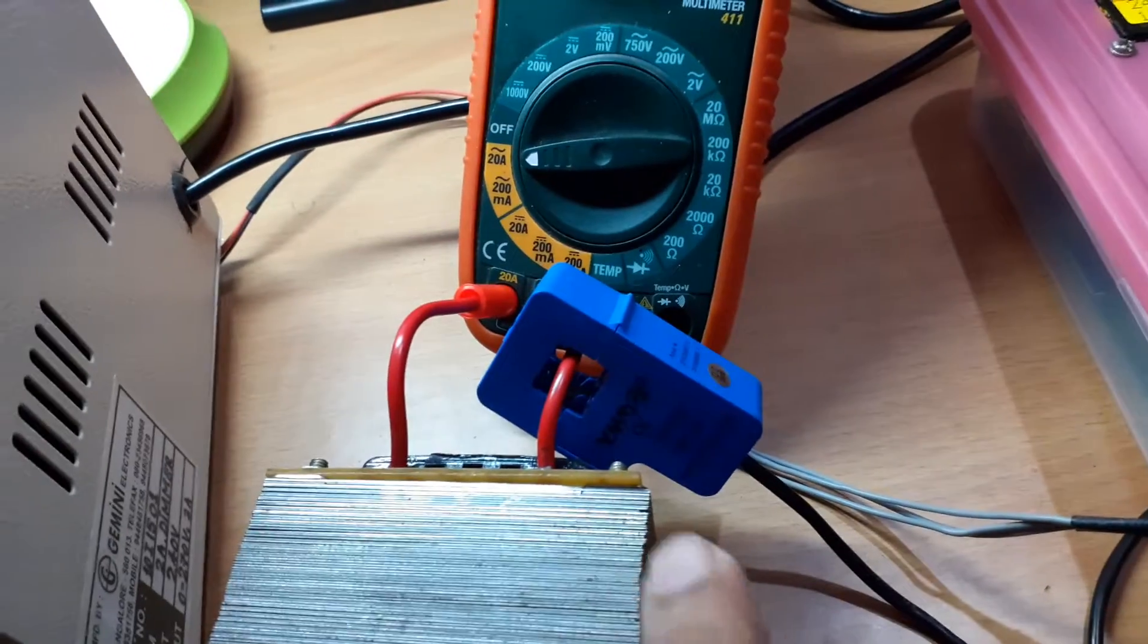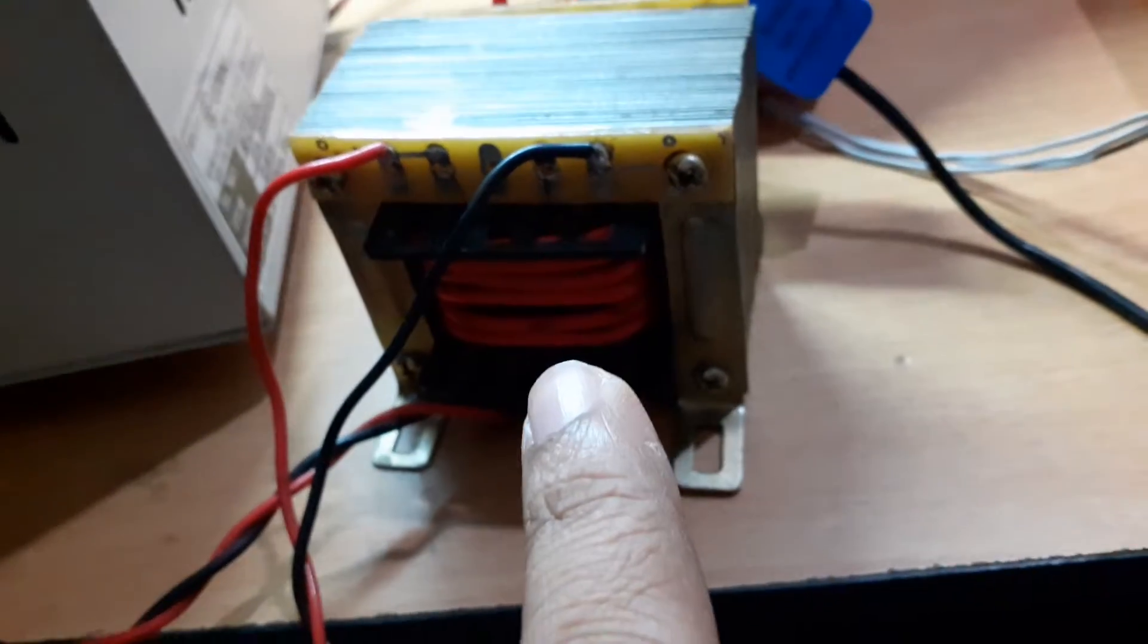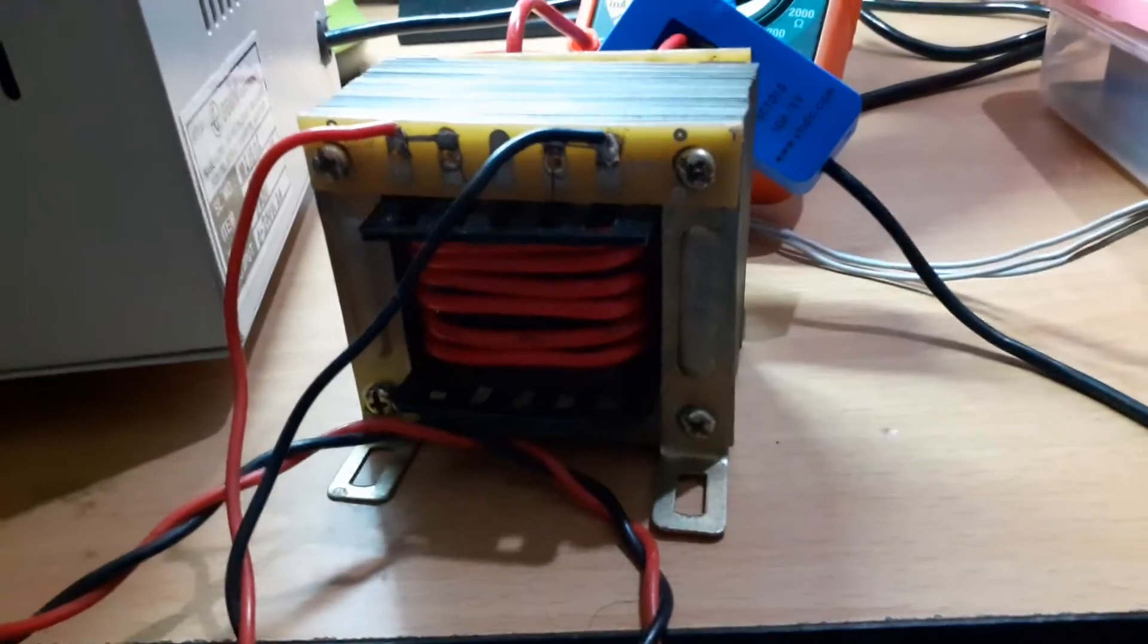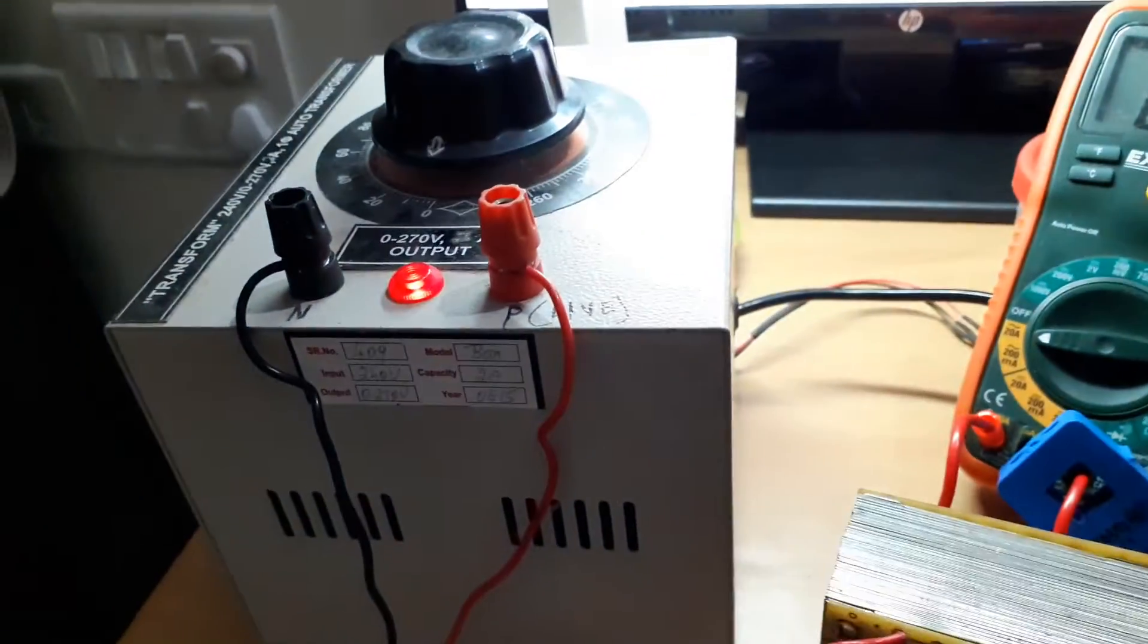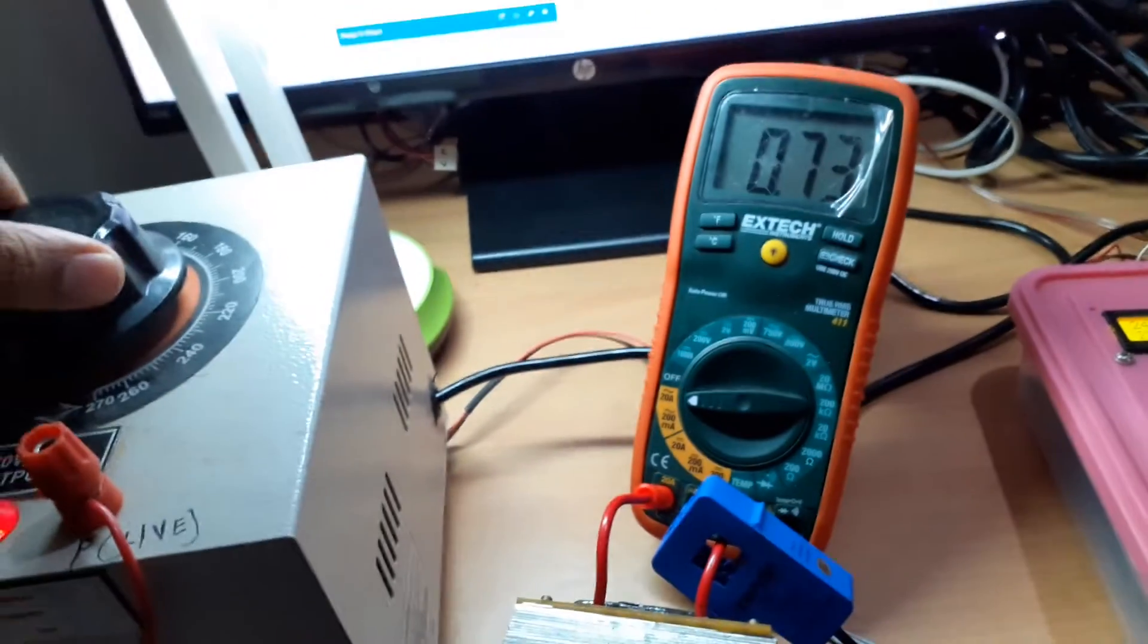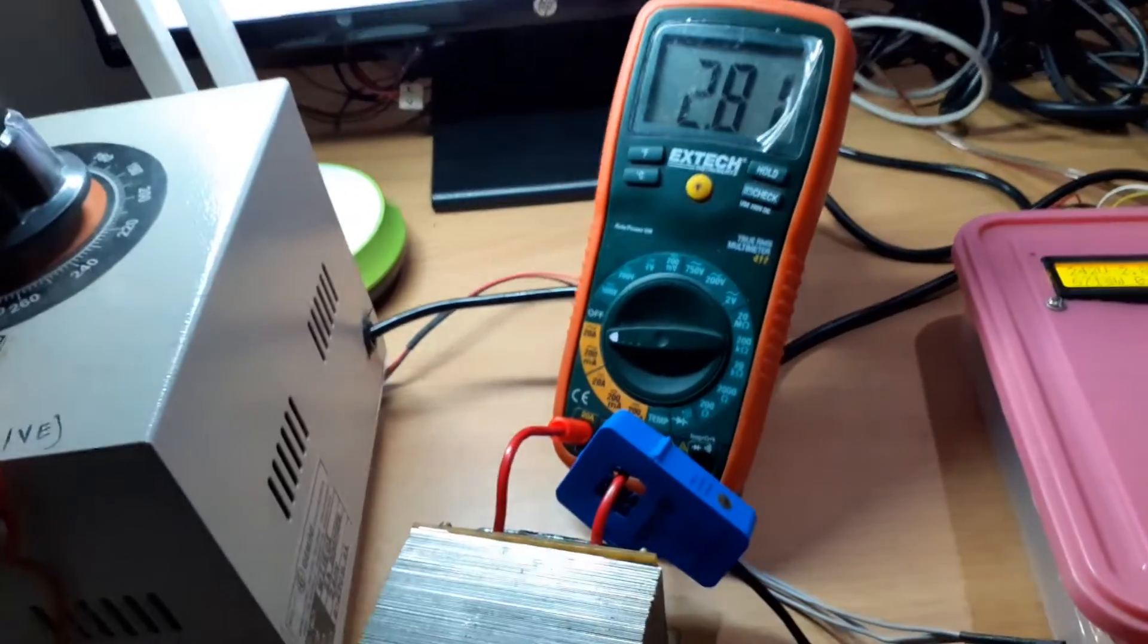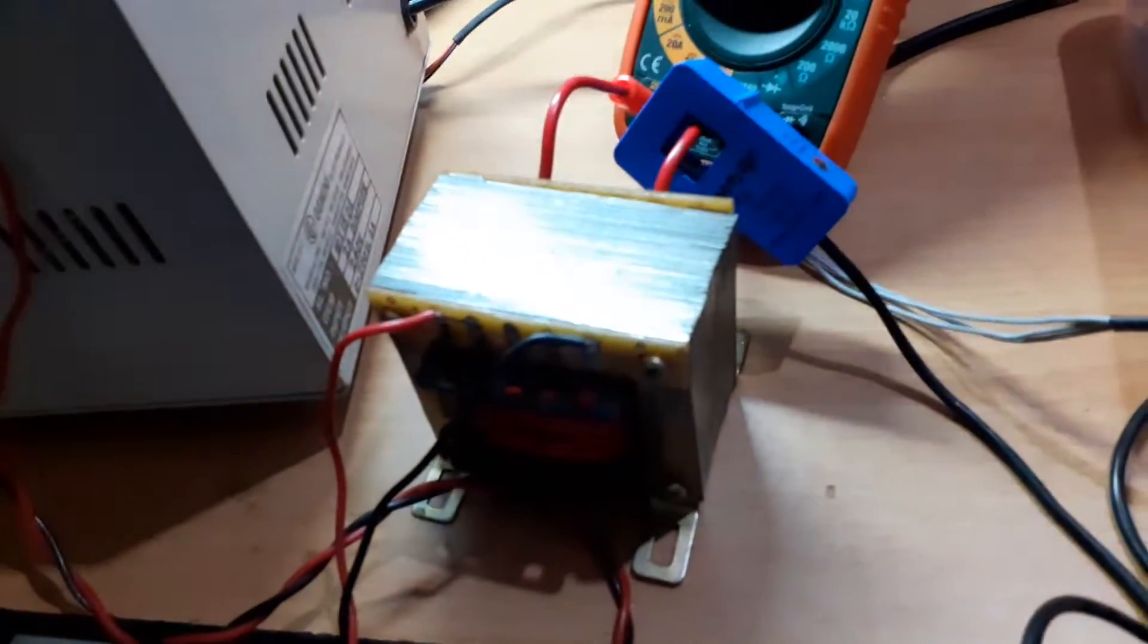For current sensing I am using this sensor, and for calibration purpose I am using this transformer. All the windings are removed and I have put a thick wire of 6 turns connected to an auto transformer. If I vary the voltage I can see what is the current. I can go up to about 20 amps using this setup.